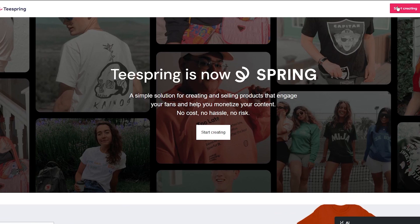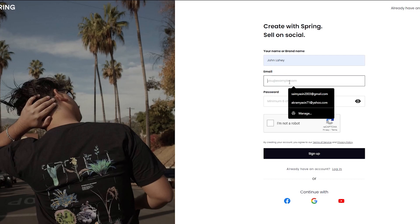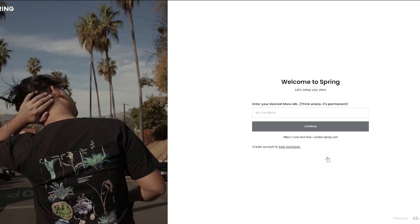To start things off, you're going to click on 'Start Creating with Teespring.' Once you do that, it says 'Create with Spring, Sell on Social.' Add in your name, then add in your email, then your password. Add in the necessary password you want to go with, complete the 'I'm not a robot' CAPTCHA, and finally click on Sign Up. You're good to go from there.